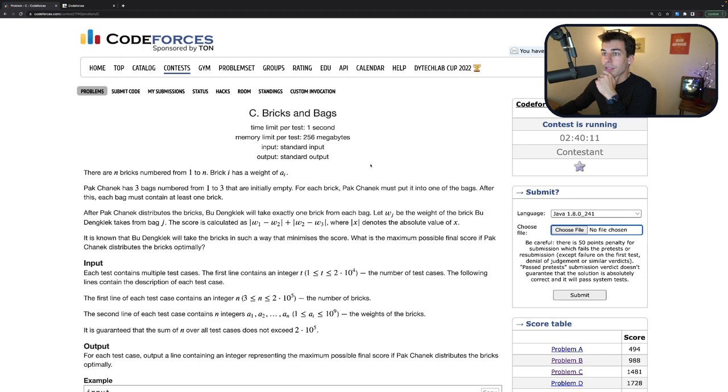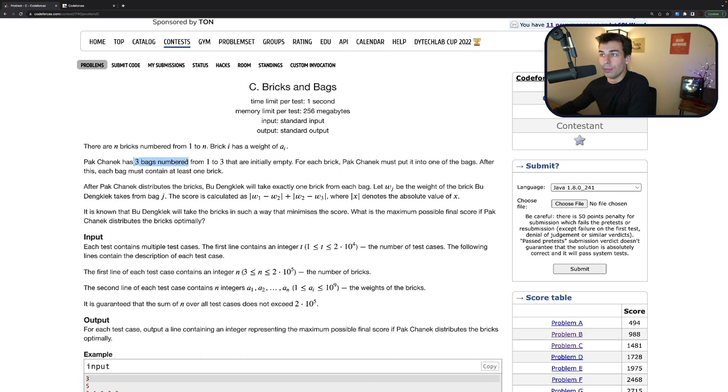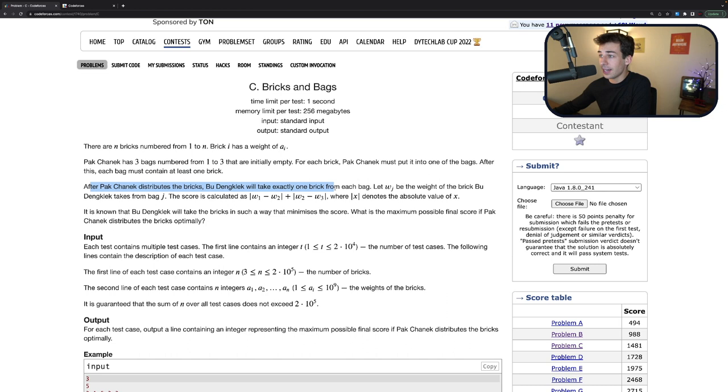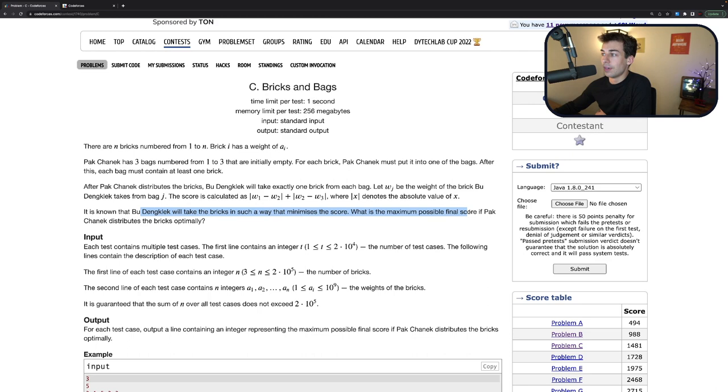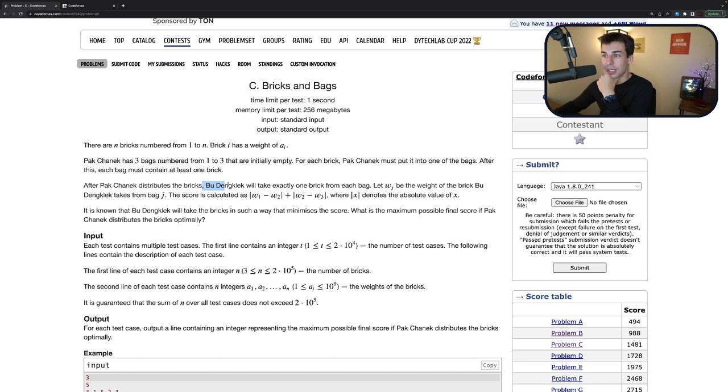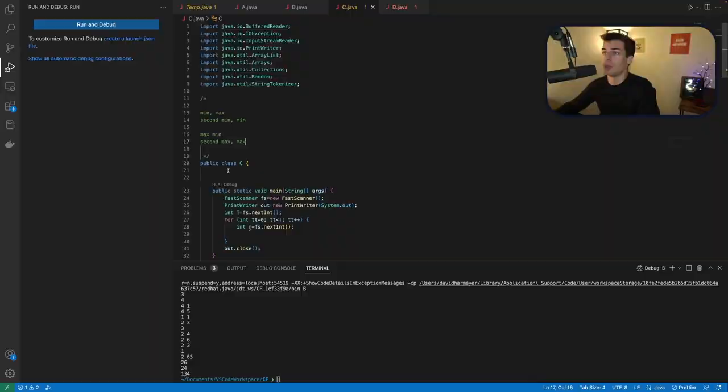Bricks and bags. There are n bricks numbered 1 to n. Brick i has weight ai. This person has 3 bags numbered from 1 to 3 that are initially empty. For each brick, this person must put it into one of the bags. After this, each bag must get at least one brick. After this person distributes the brick, this person will take exactly one brick from each bag. Let W_J be the weight this person takes from bag J. The score is calculated as the difference between the first two weights plus the difference between the next two. So you pick the bricks from the bags to minimize the score. What's the maximum possible final score?